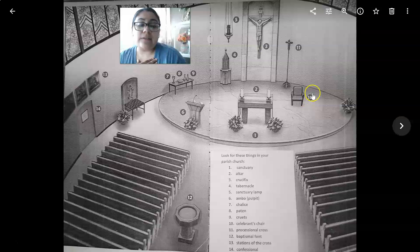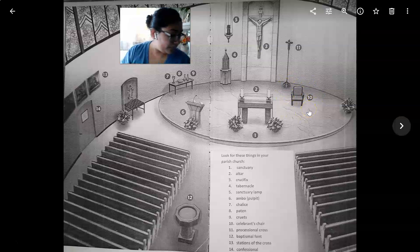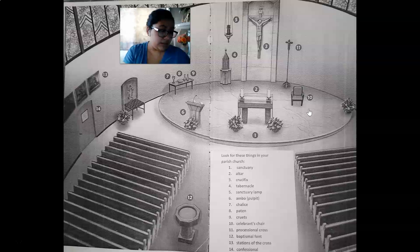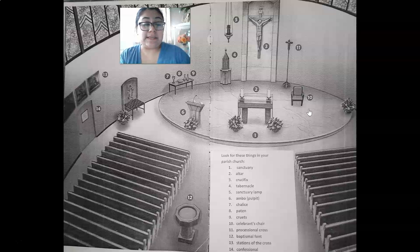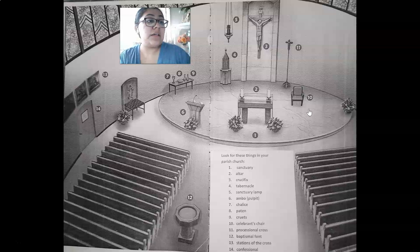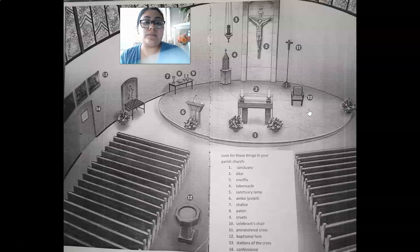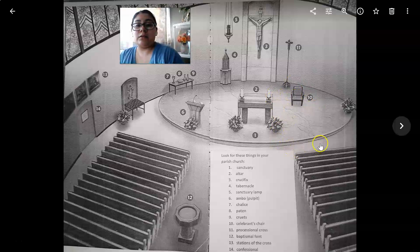Number ten: the celebrant's chair. The chair for the priest represents the role of the priest as a leader of the worship of the community — he's the one who leads the church in his pastoral care and responsibility for the people. The deacon would sit to the right of the celebrant.